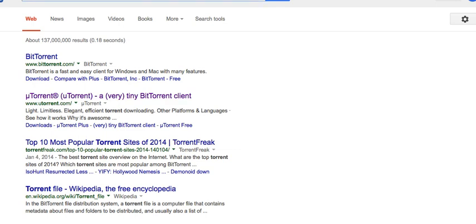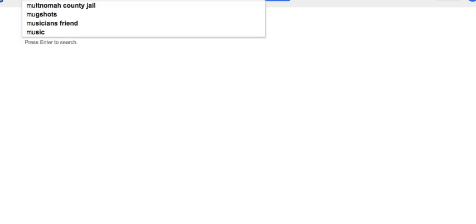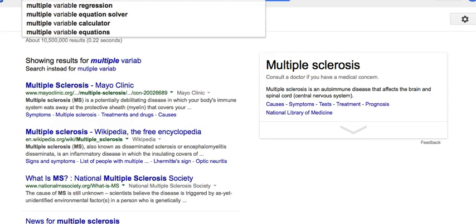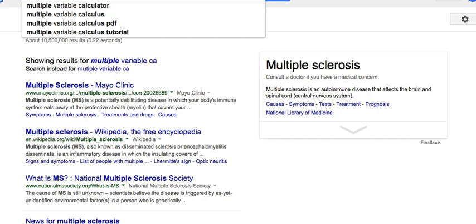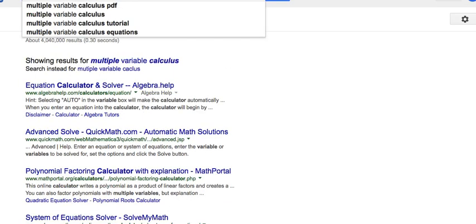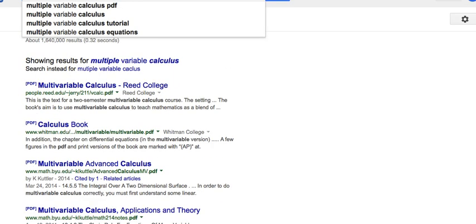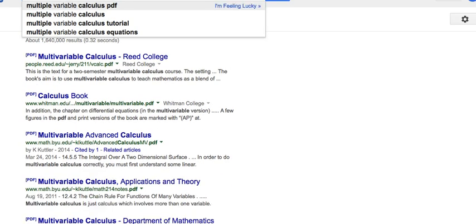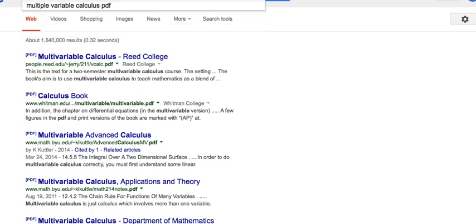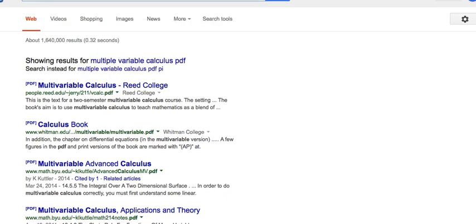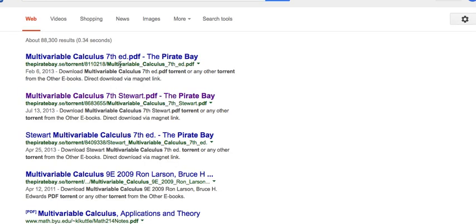After that, you'll want to simply go to Google after you've installed uTorrent, and type in the name of your textbook. I'm going to type in an example: multivariable calculus PDF, and then type in Pirate Bay behind that. That's going to bring you to a torrent site that'll help you download it.